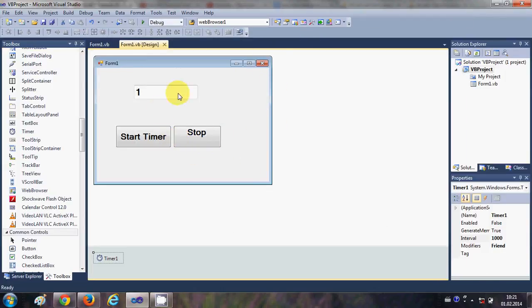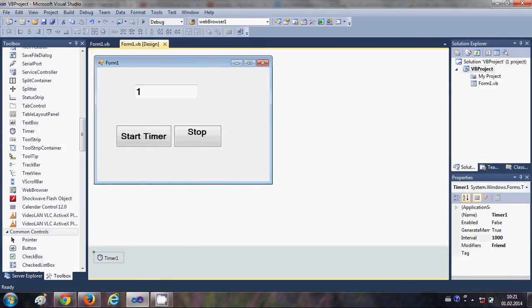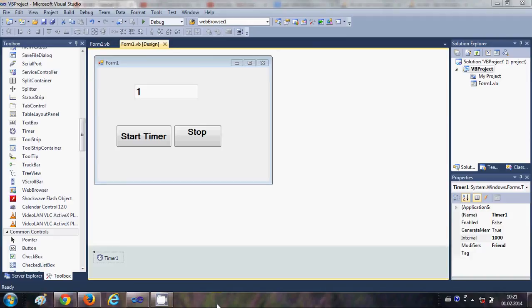So in this way you can use a timer with your Visual Basic Windows Forms application. In the next video I will show you how to display the real date and time running every second using this timer tool. Stay tuned, and please rate, comment, and subscribe. Bye for now.